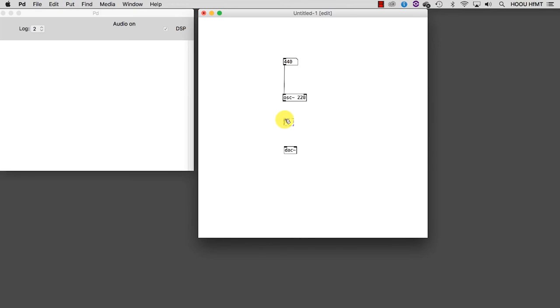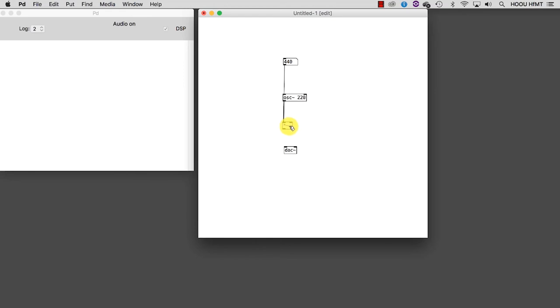As you can see, I typed the multiplication symbol plus the tilde, because we want to multiply an audio signal and not a number. Since we are now multiplying by 0, we are not hearing any sound. But let's add a number box to get some control over the multiplication.